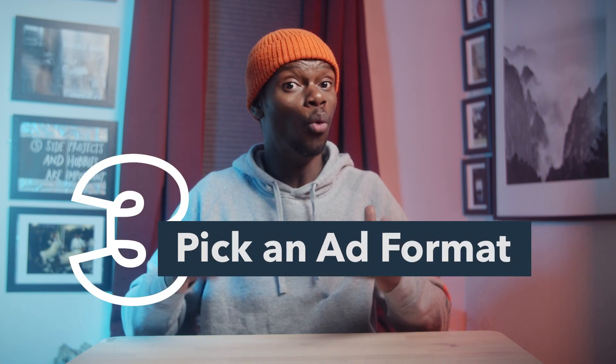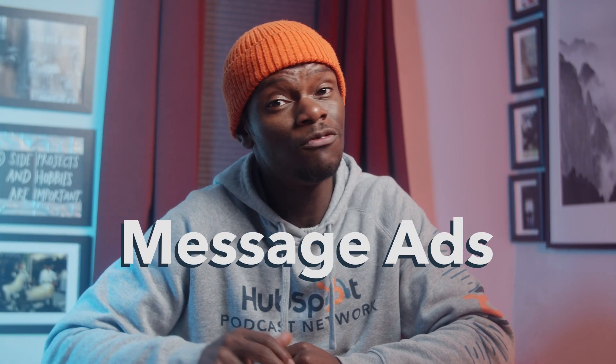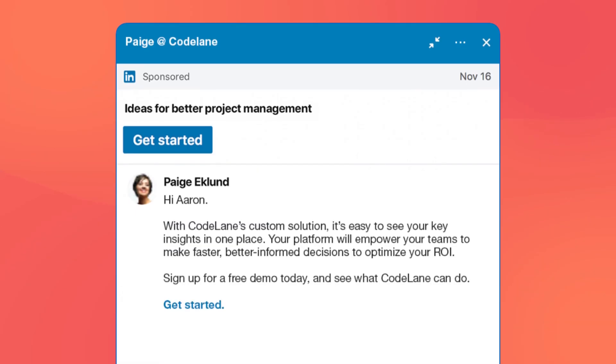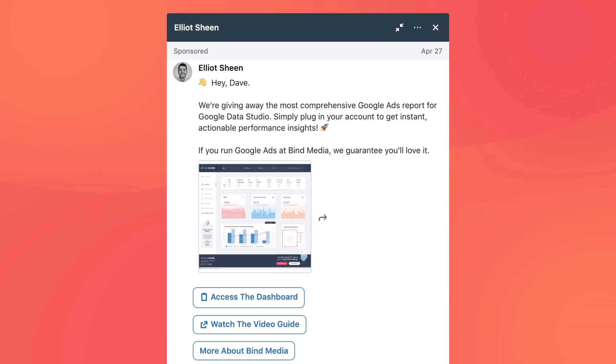Three: pick an ad format. What are you showing them and how are you grabbing their attention? You have four options to choose from. Message ads: with this type of LinkedIn ad, you can target your audience by sending them a personal message directly into their inbox and then tracking how many people actually take action. By using the recipient's responses, you'll get better insight into who is actually paying attention and what they want from you. You can also use a conversation message ad to drive prospects to multiple landing pages or lead generation forms and see how many people click on each offer. Message ads are a great option if you want to drive brand consideration, engagement, and generate leads.